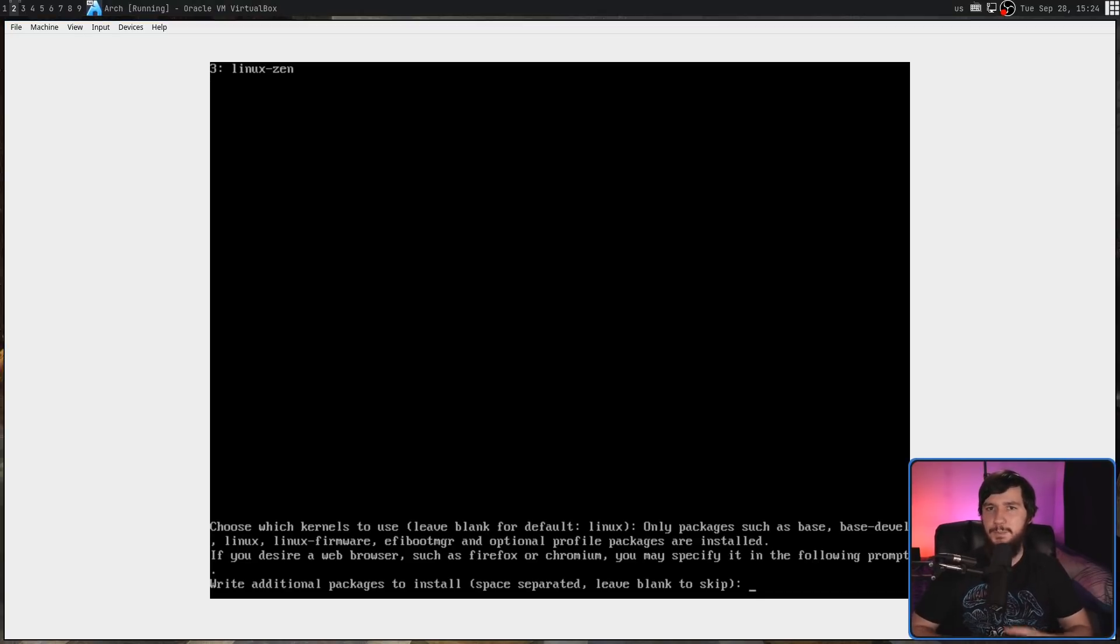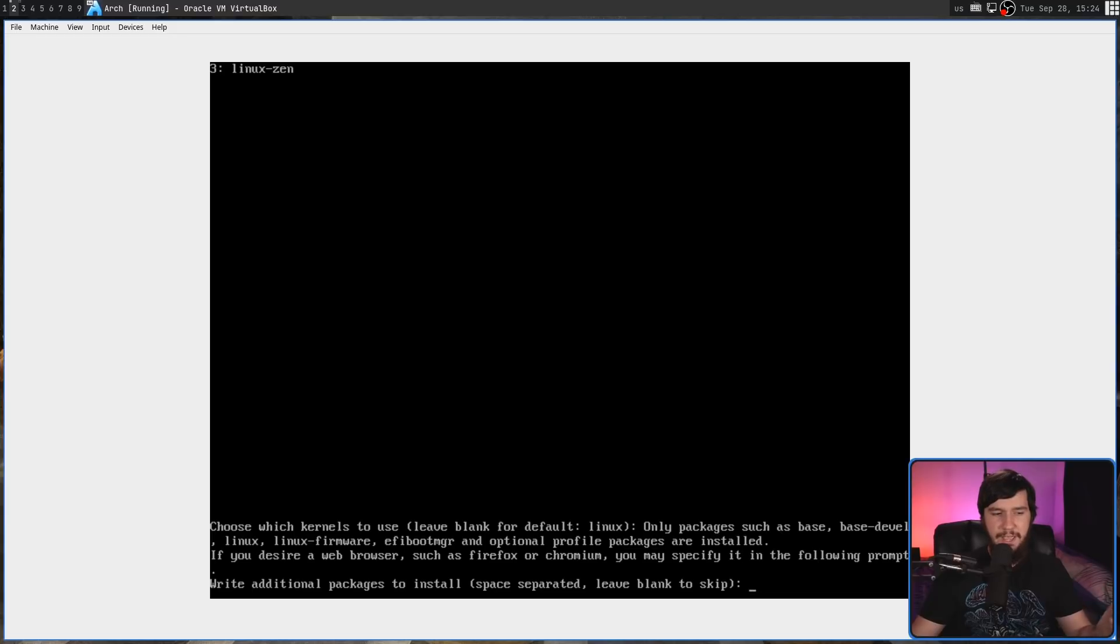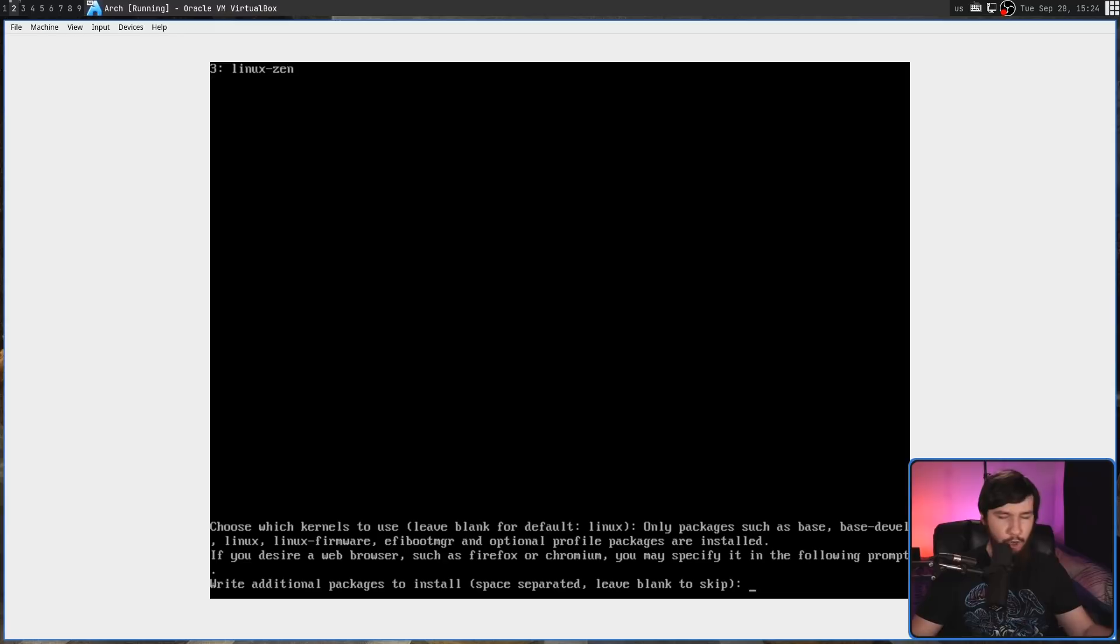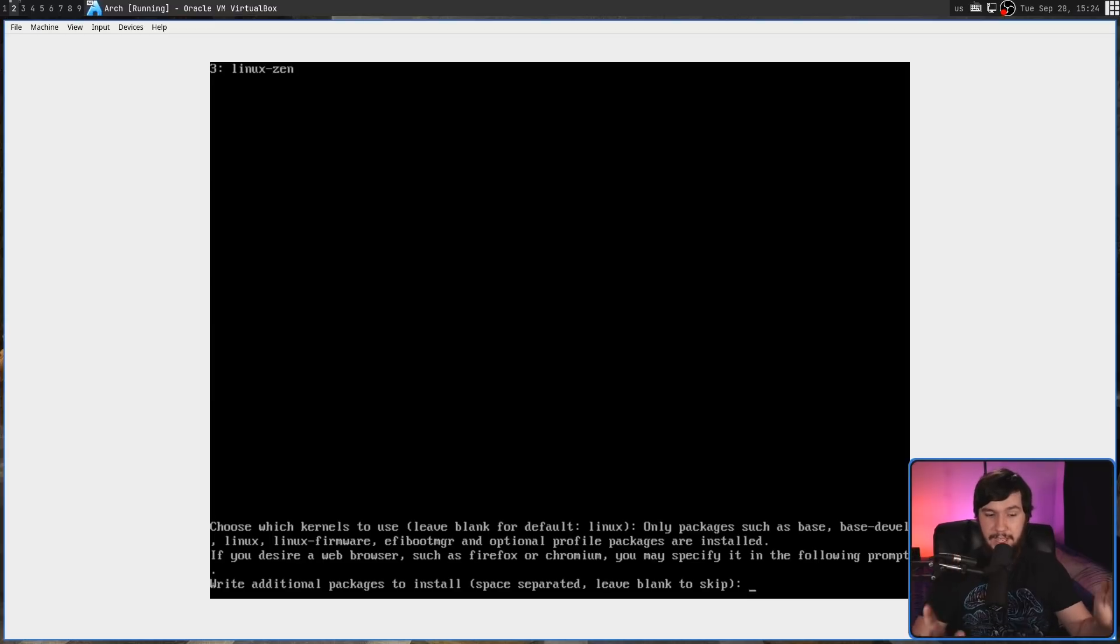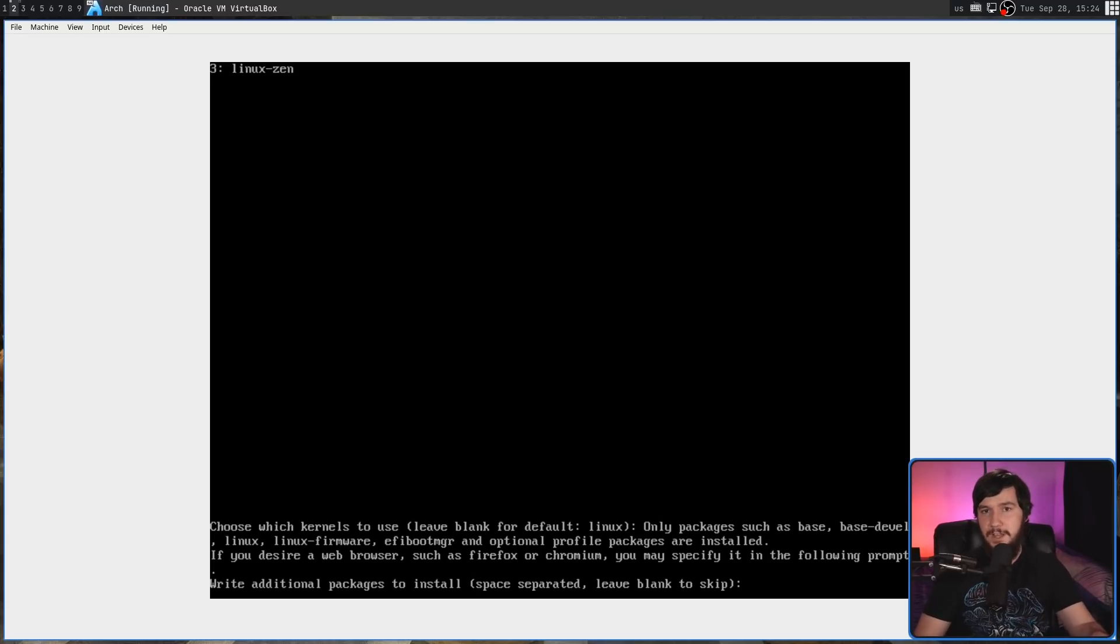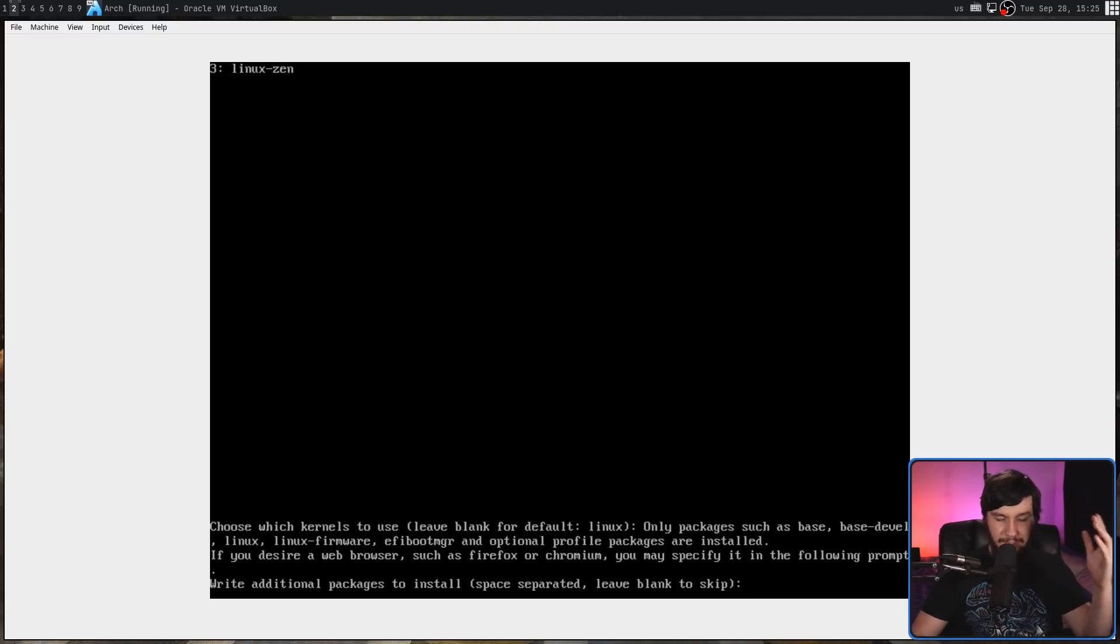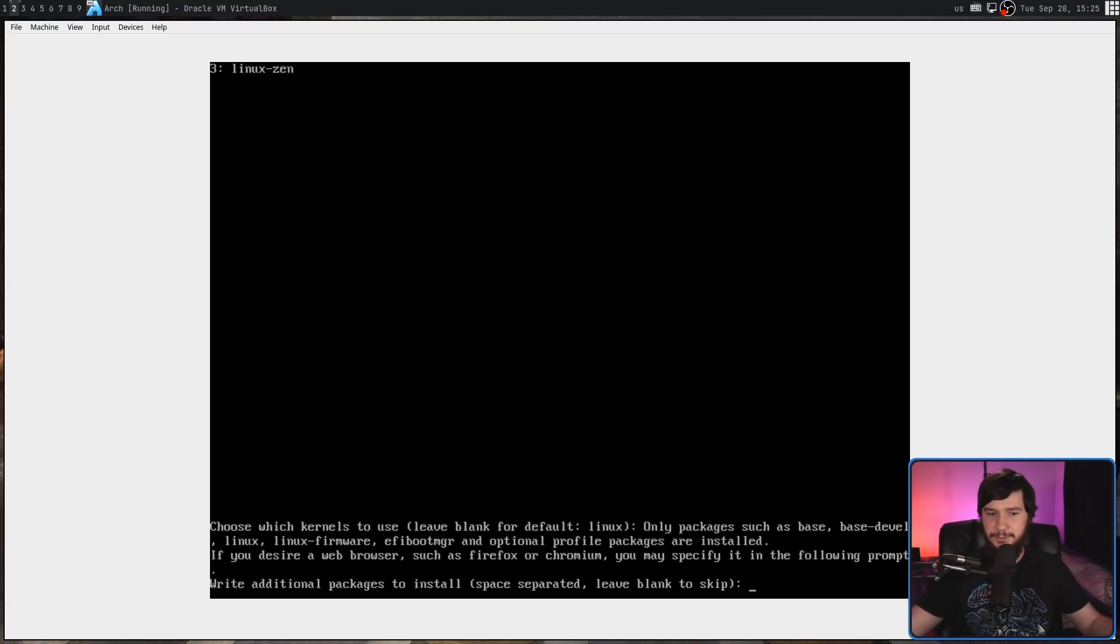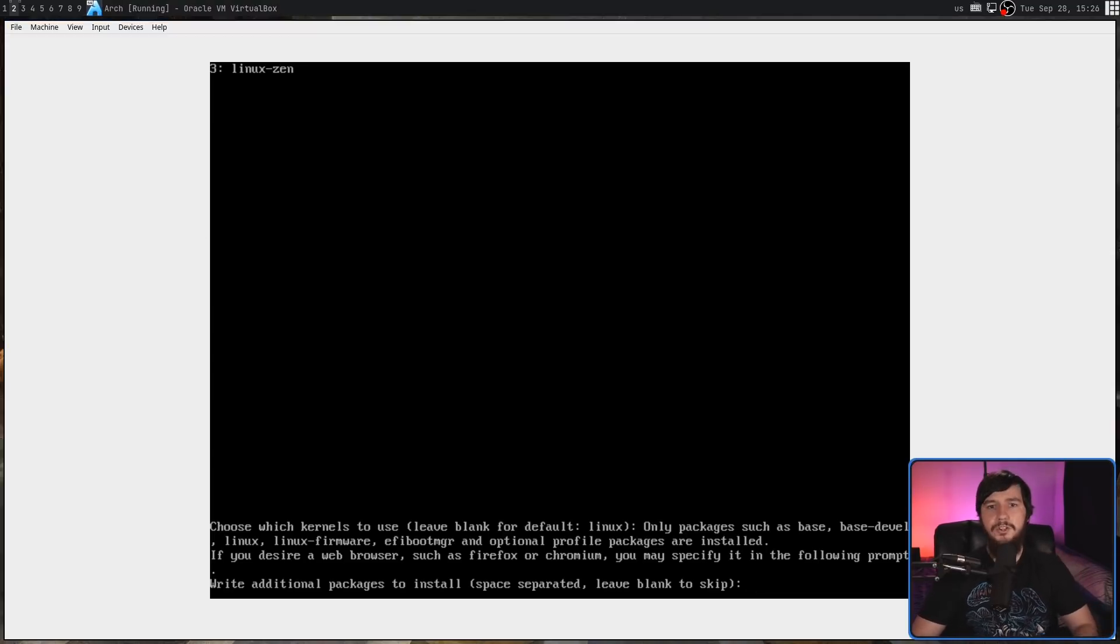Now we're at the point where we can select any extra packages we may want to download. By default, you're going to get Base, BaseDevel, Linux, LinuxFirmware, and it says EFI BootManager. But that is a bug. Previously, this only worked on UEFI systems. But now this system right here, this VM I'm running, is running BIOS. And when you're using BIOS, it is going to install Grub. UEFI, it will use EFI BootManager though, so keep that in mind. I know that most people are using widescreen monitors and not a 4x3 VM, but line breaks exist. On a 16x9 monitor, I don't want to read a line that goes across my entire screen. Just add a line break in after BaseDevel, and it will be much easier to read.